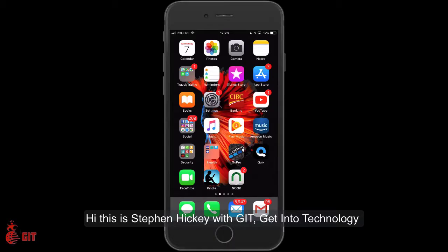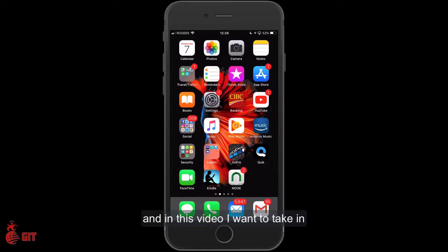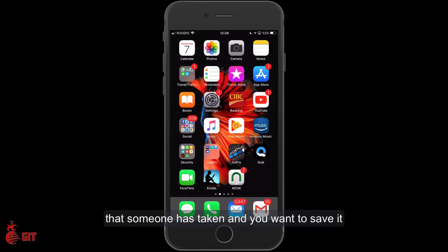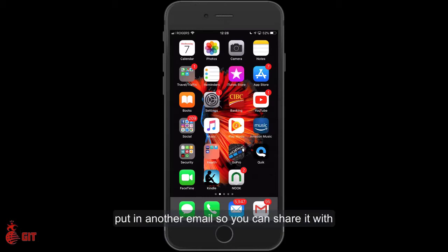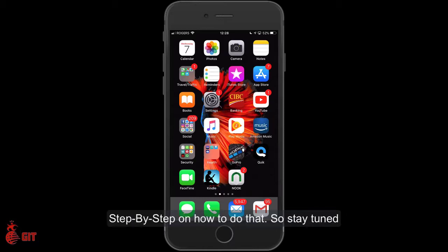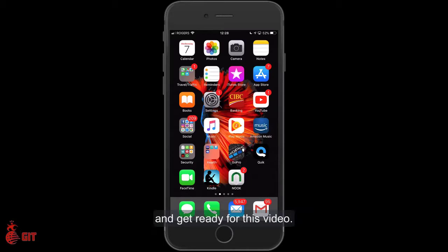Hi, this is Stephen Hickey with GIT, Get Into Technology. In this video I want to take you in and show you inside of an email. If you've got a picture or photo that somebody's taken and you want to save it and put it in another email so you can share it with friends and family, I will take you step by step on how to do that. Stay tuned and get ready for this video.